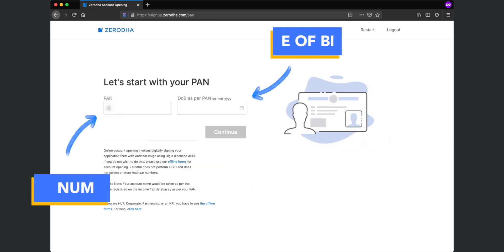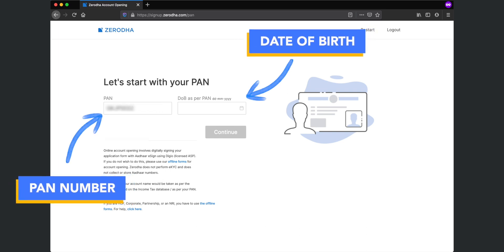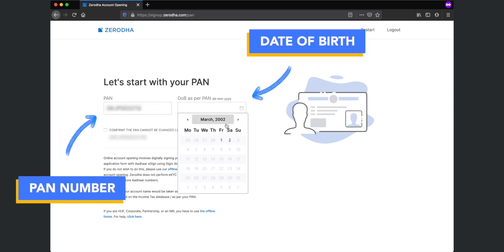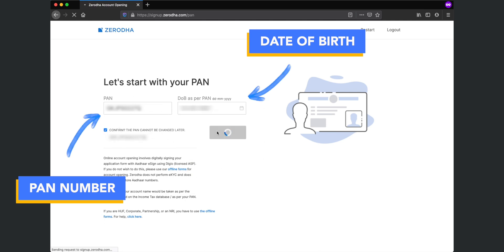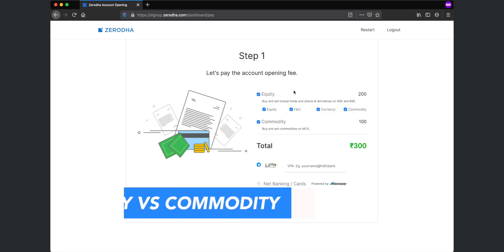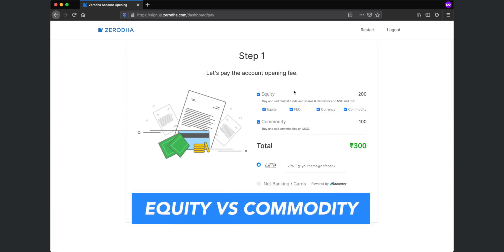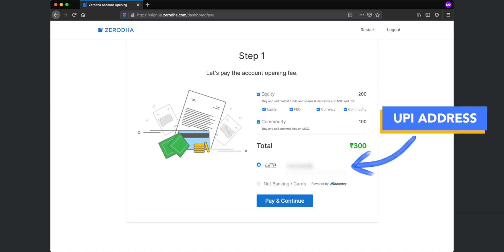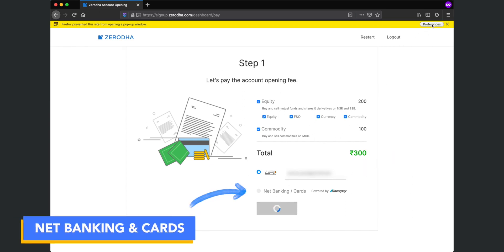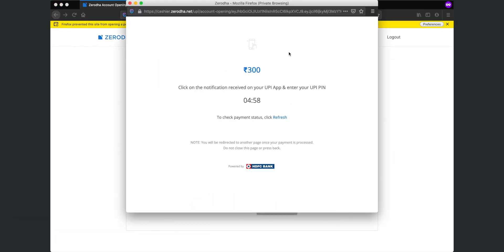Now you need to enter your PAN card number and date of birth on this PAN. After entering, click continue. Next, you need to pay the fees for opening the account. If you want us to make a video on the difference between equity and commodity accounts, you can comment down below. But for the scope of this video, let's select both the options. Now we are entering a UPI ID for payment but you can use a debit or credit card or net banking also for the same.